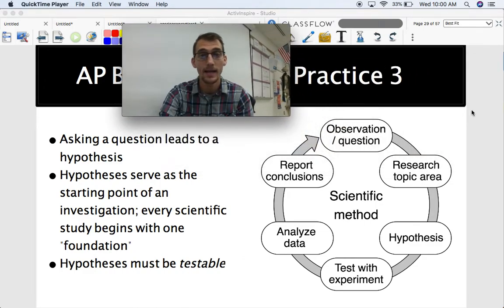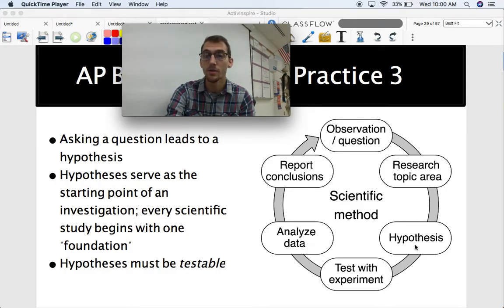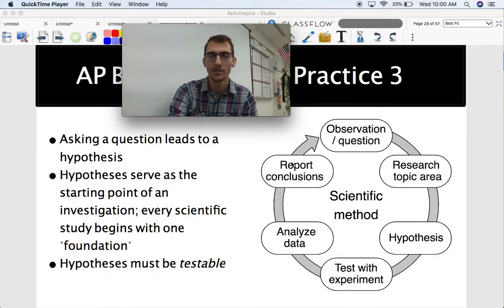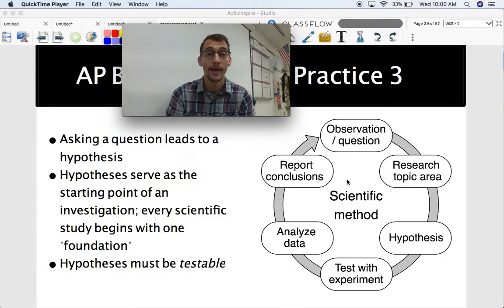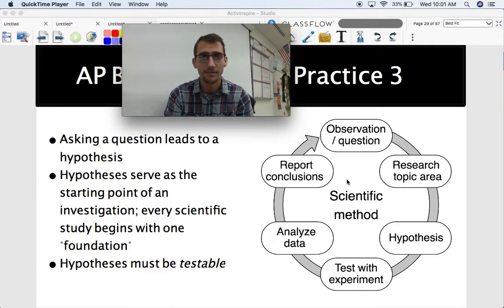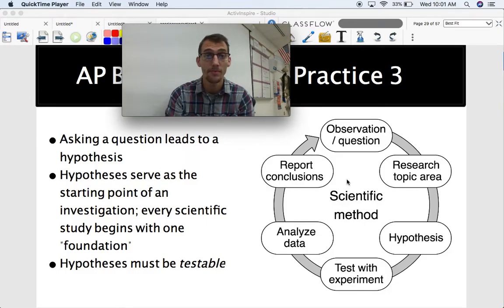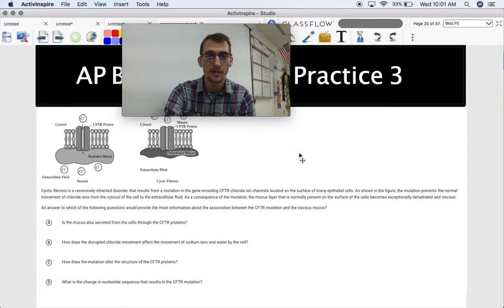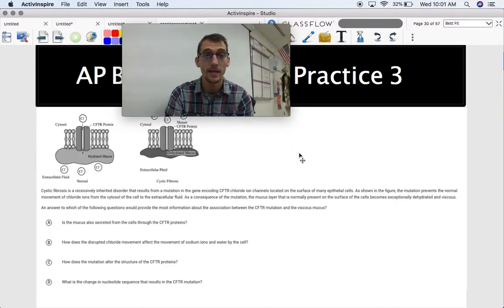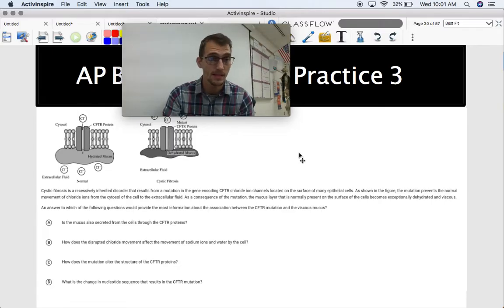Hopefully you've looked at the scientific method in like seventh grade. You start with an observation or a question, do your research, come up with your hypothesis, test it, analyze your data, and report your conclusions. This is the scientific method and it's the basis of all science. AP Biology is no exception — you need to know this stuff to succeed on the AP Biology exam. Hypotheses must be testable, and one of the questions will ask you what question you could ask or what hypothesis you could make based on given data.